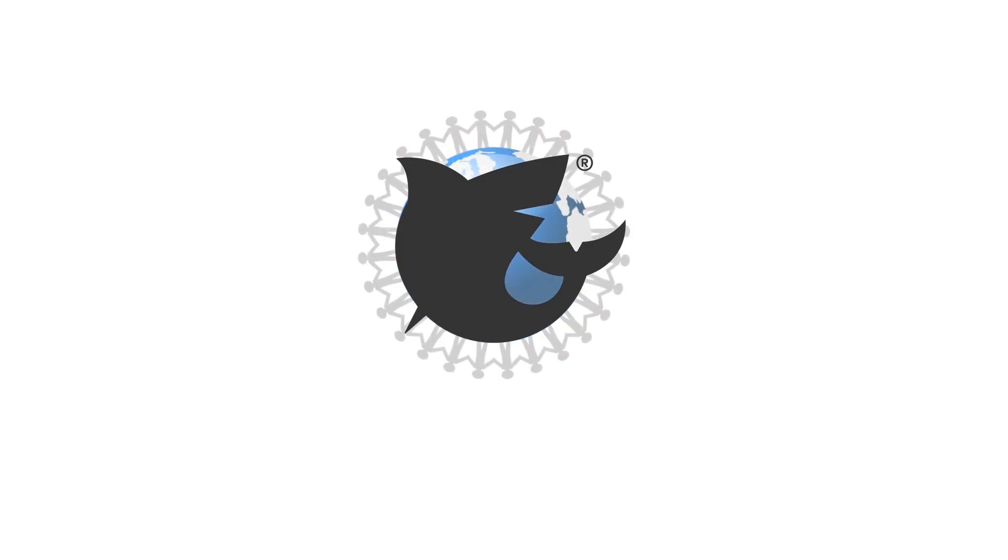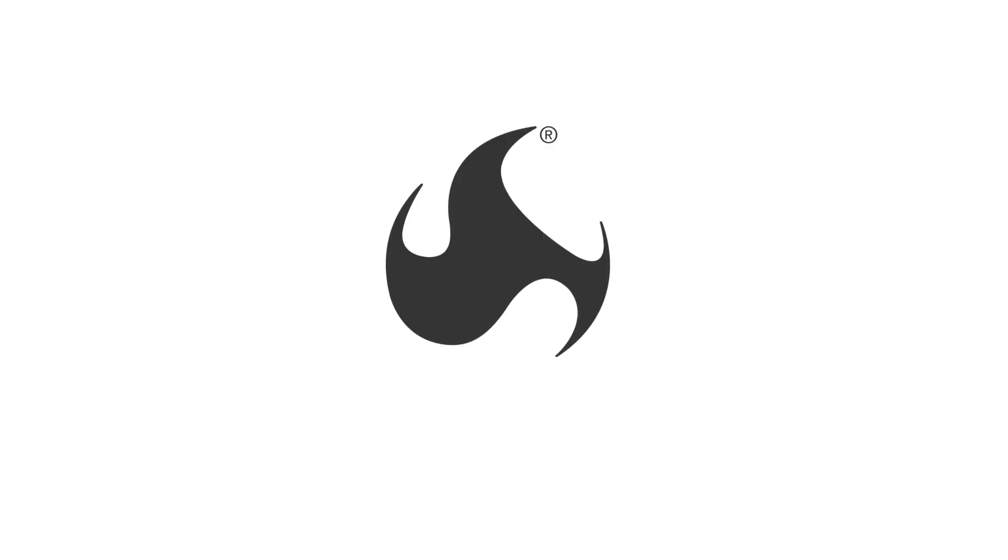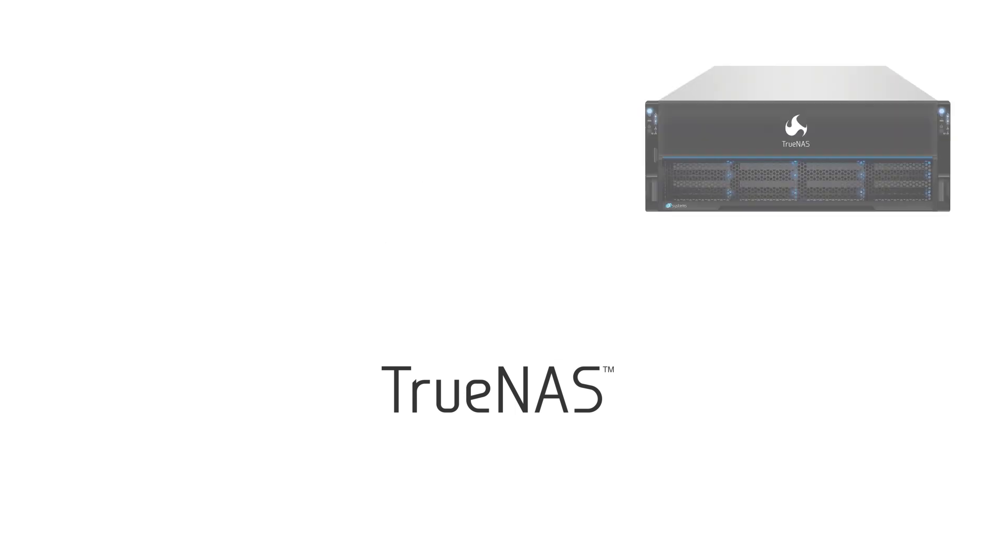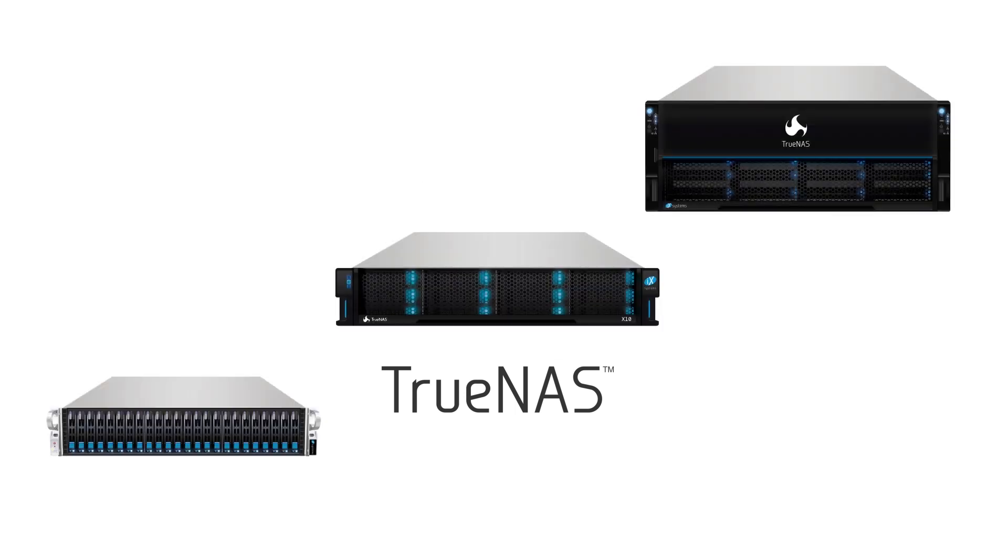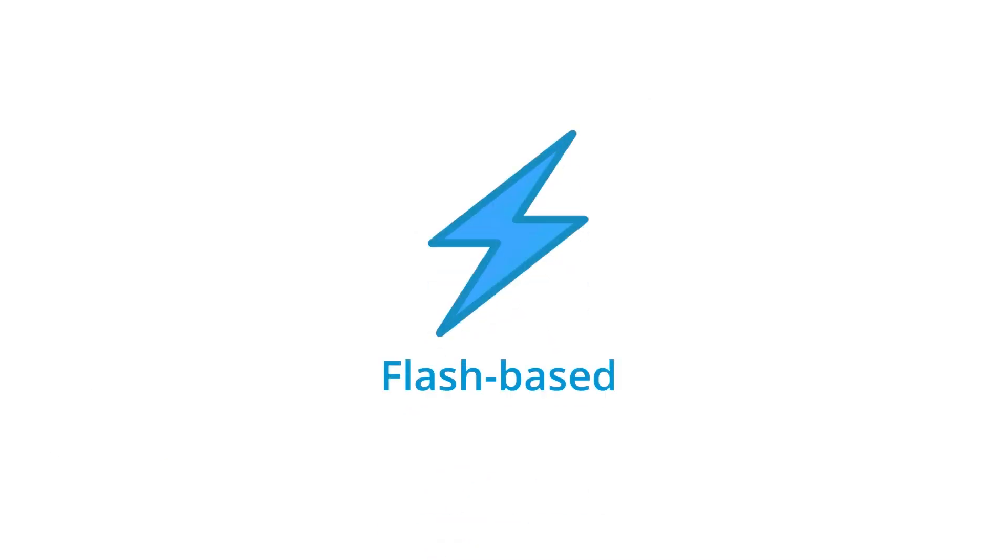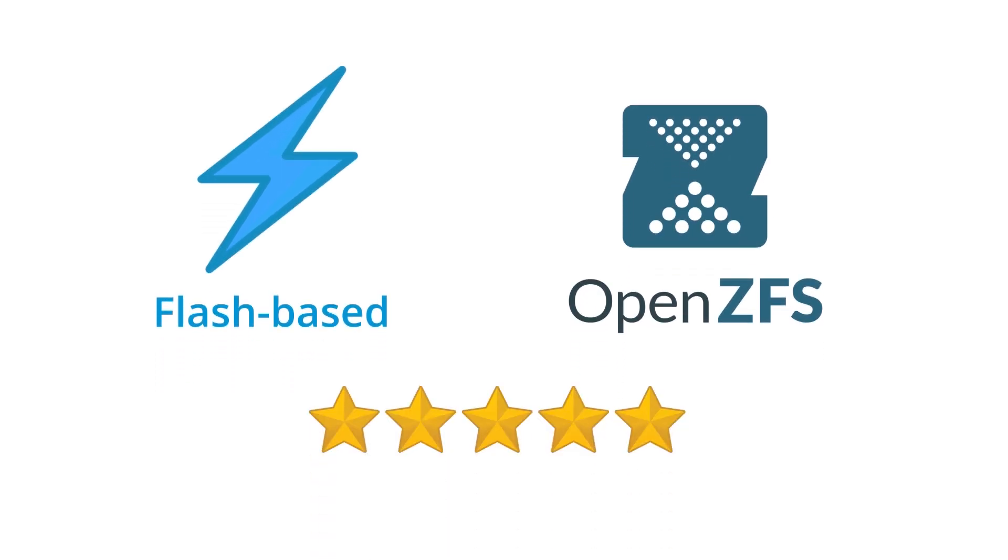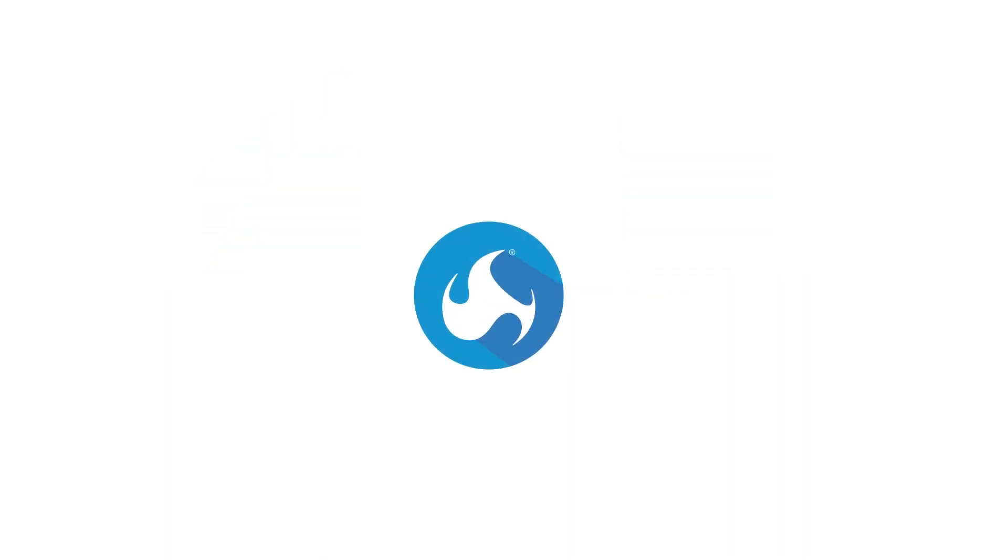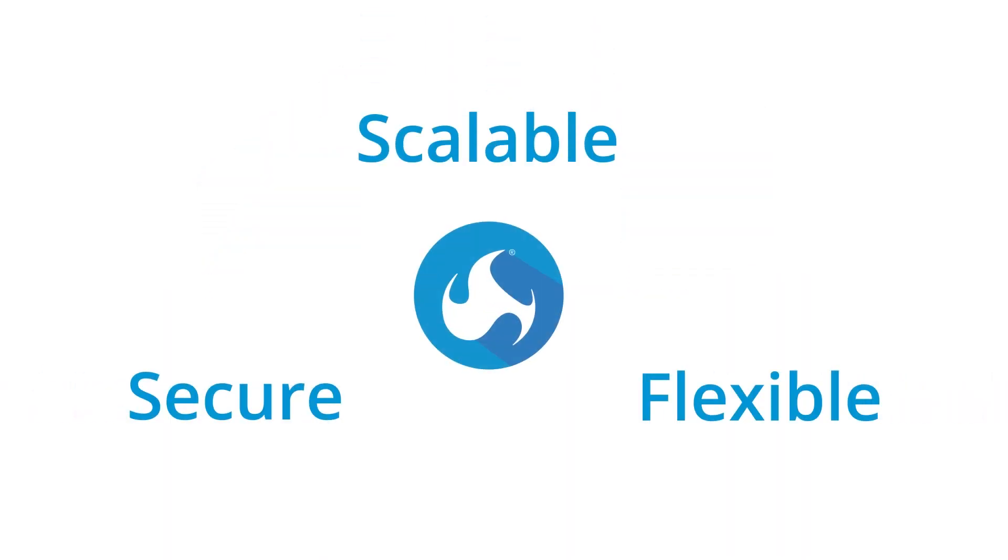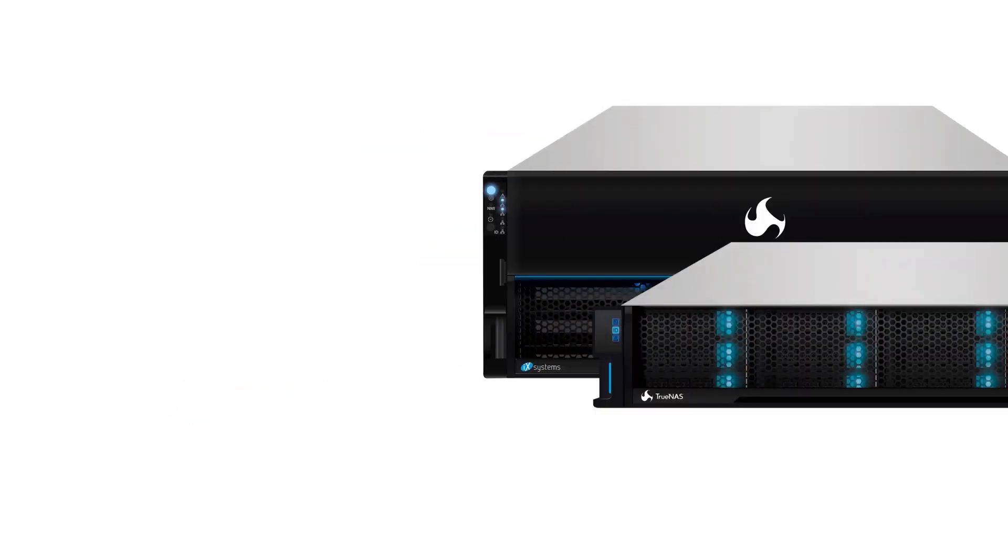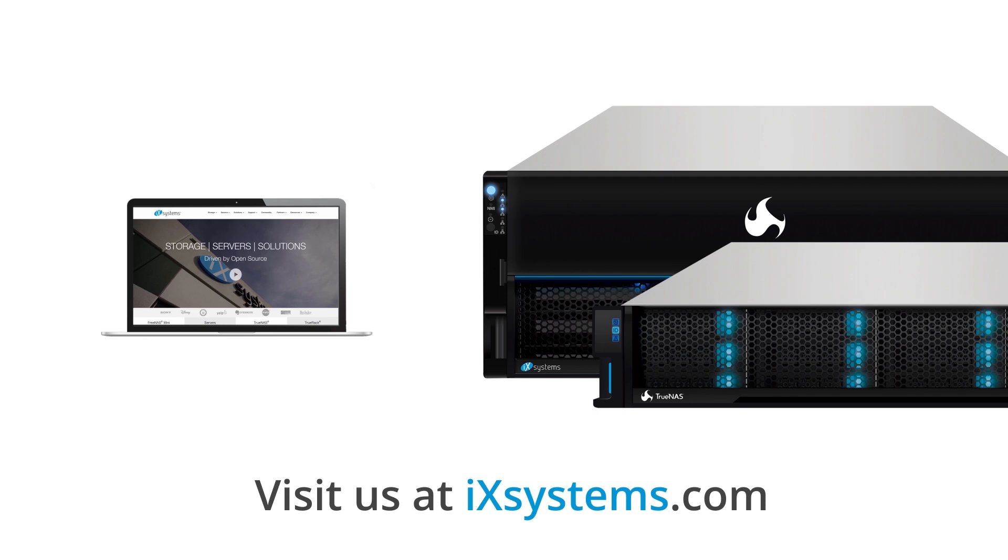FreeNAS is the open source community edition of the ixsystems TrueNAS product family, a comprehensive line of powerful unified storage products for organizations of all sizes. With its flash-based architecture, powerful ZFS file system, and award-winning support, TrueNAS systems provide secure, scalable, and flexible high-performance storage for virtually any application and budget. To learn more about the TrueNAS product family from ixsystems, visit us on the web at ixsystems.com.